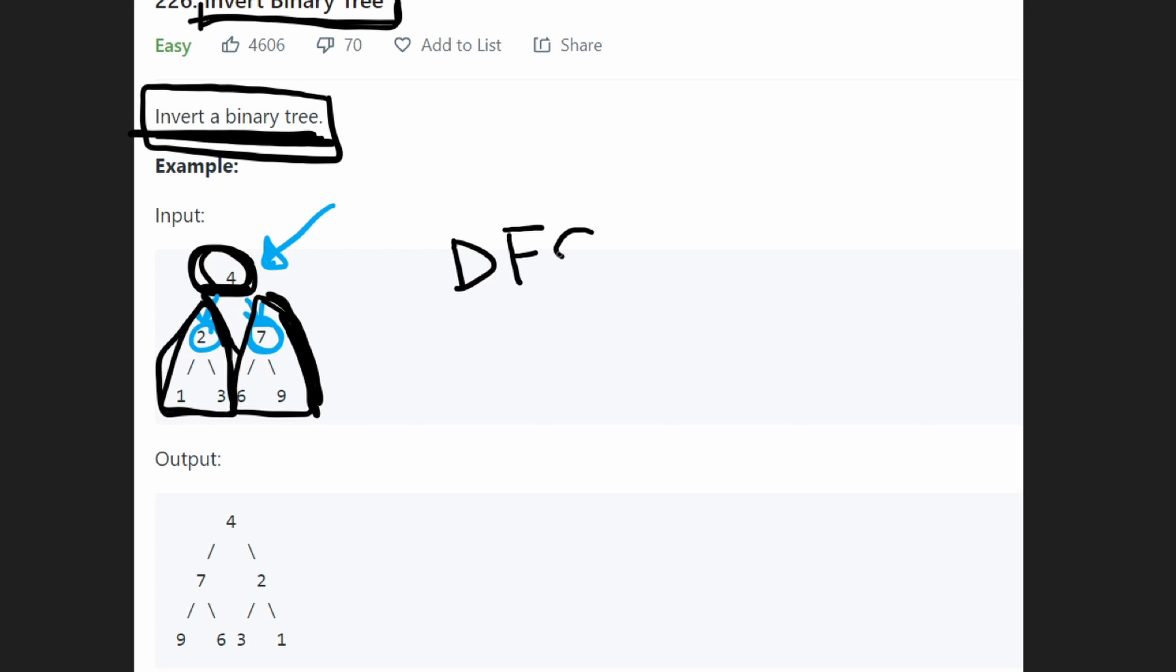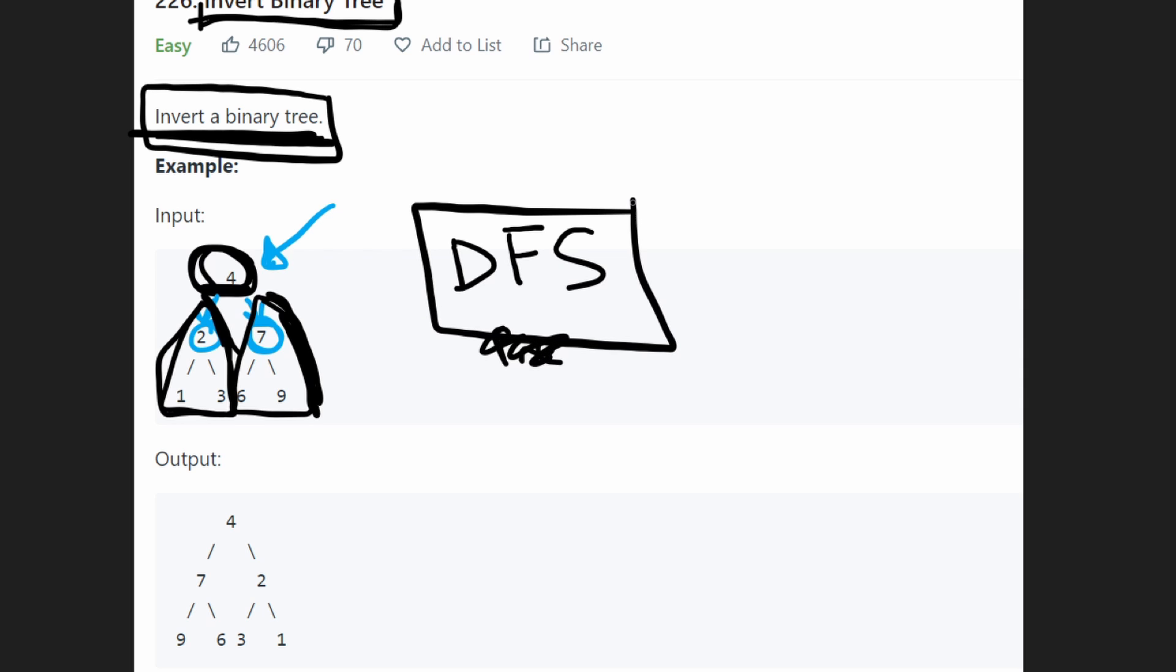We can do a depth first search, whether it's pre-order or post-order, it doesn't actually matter. A depth first search will allow us to solve this problem recursively.